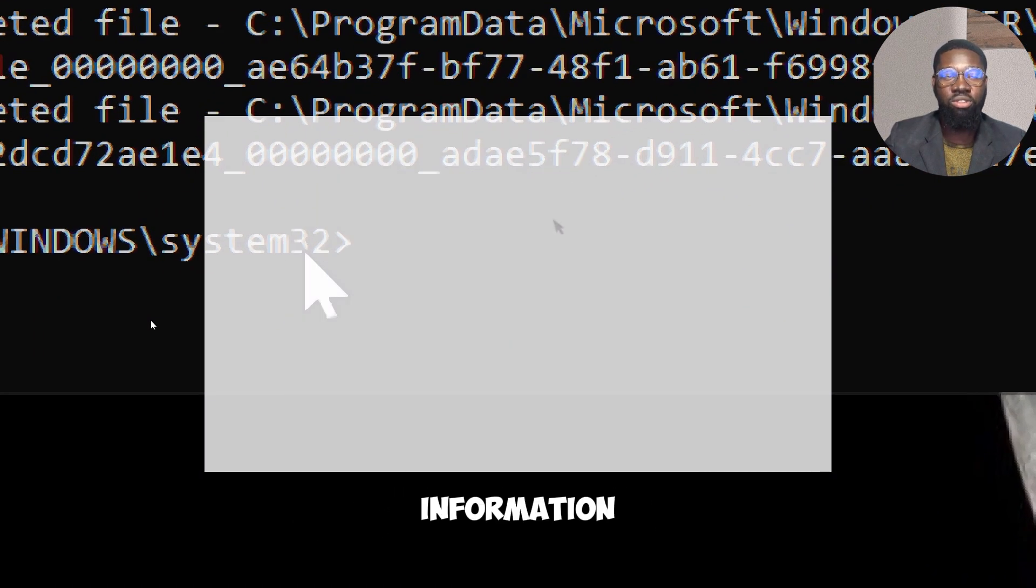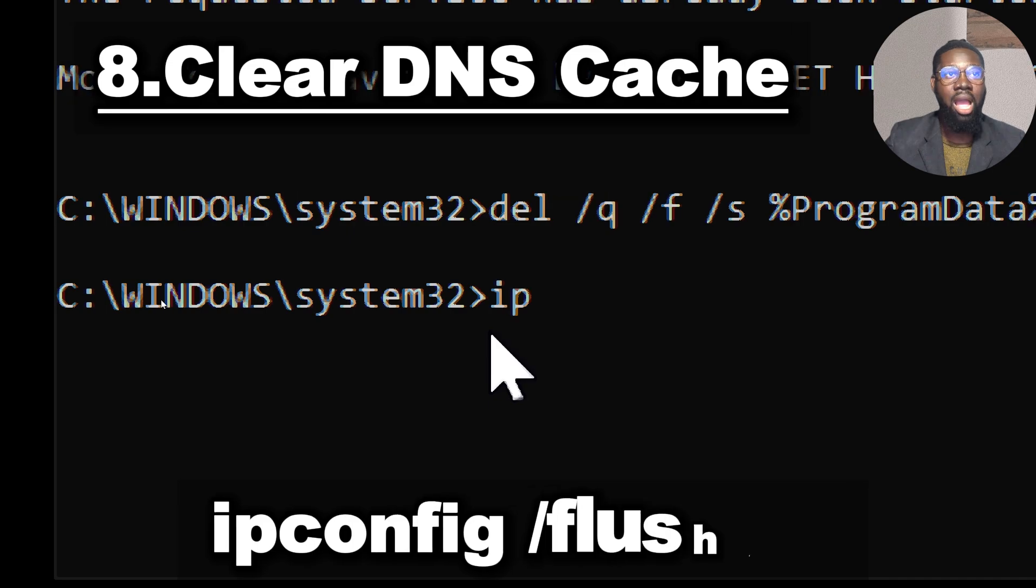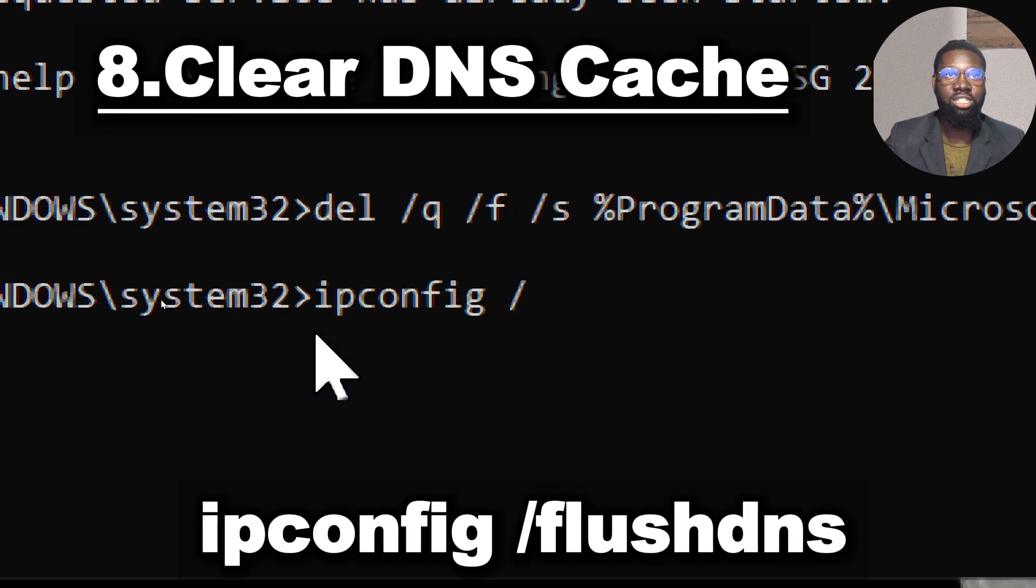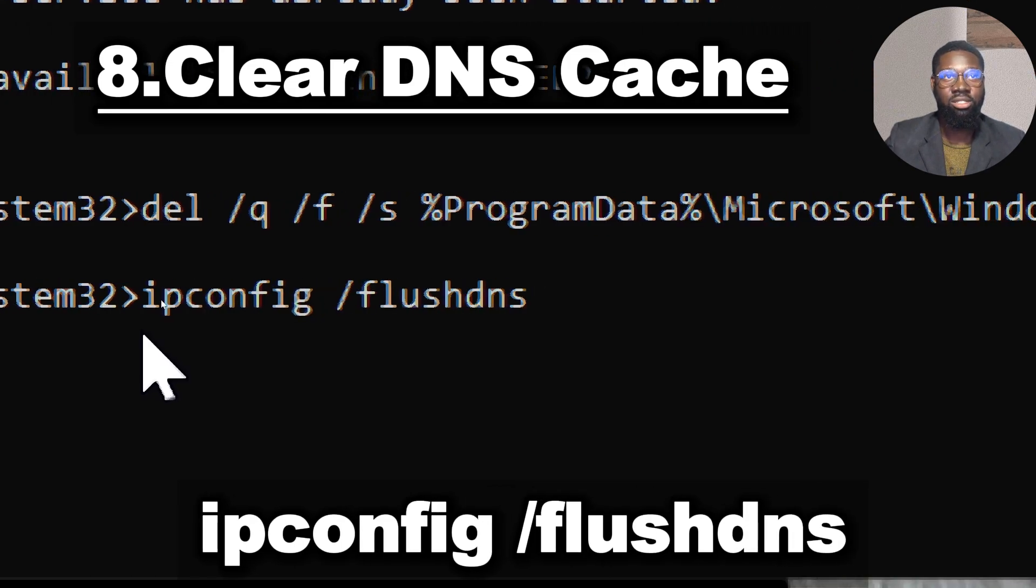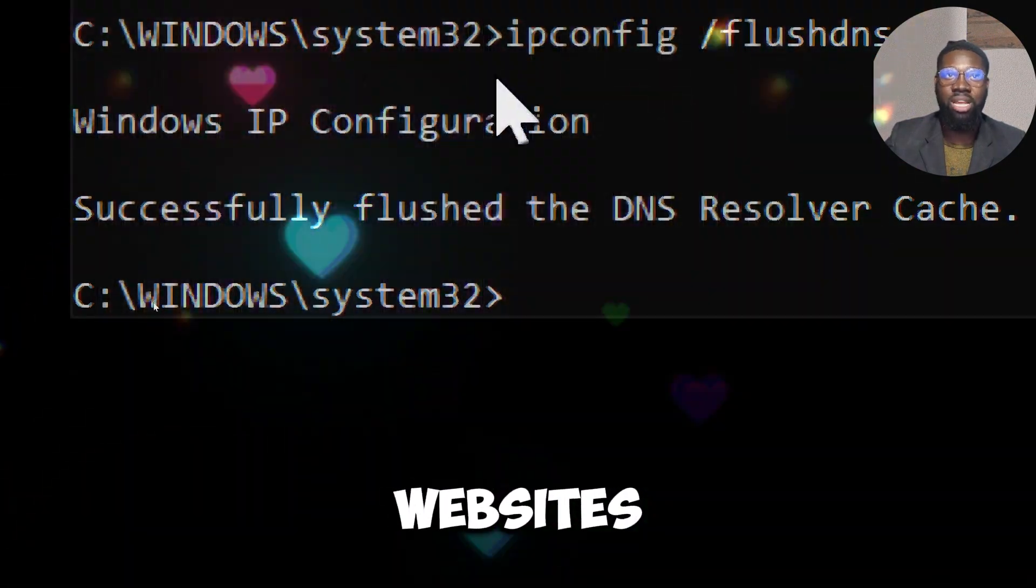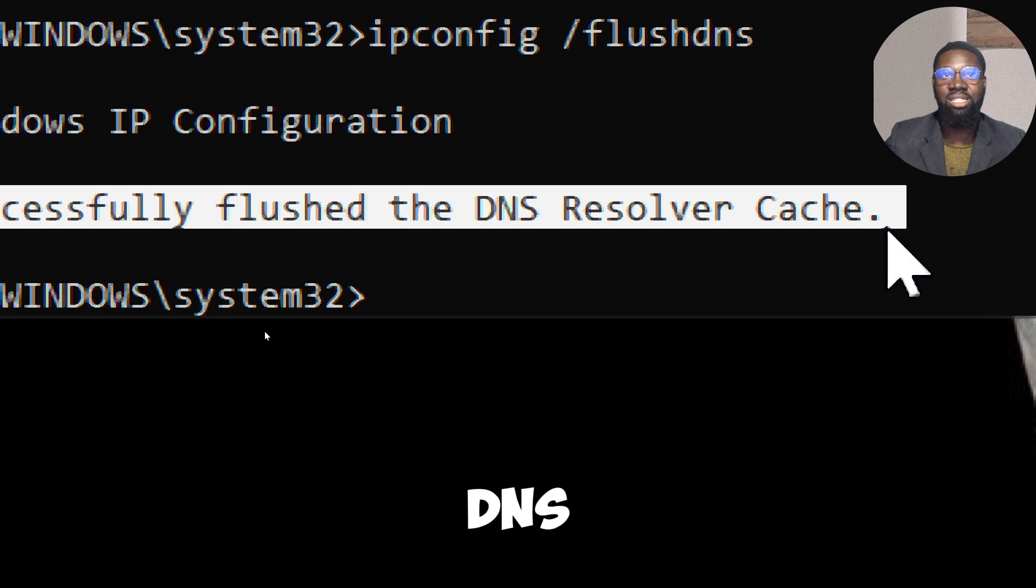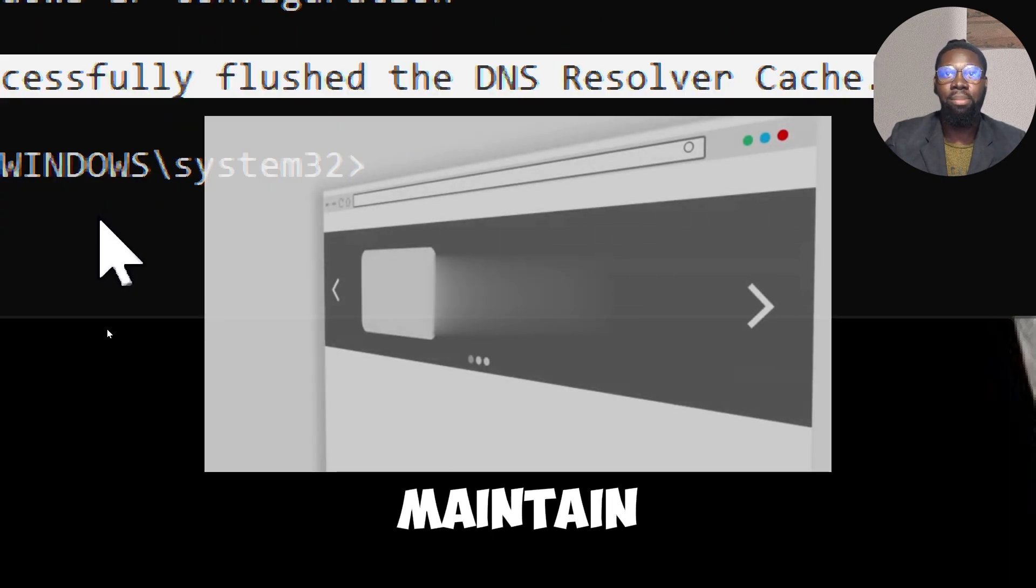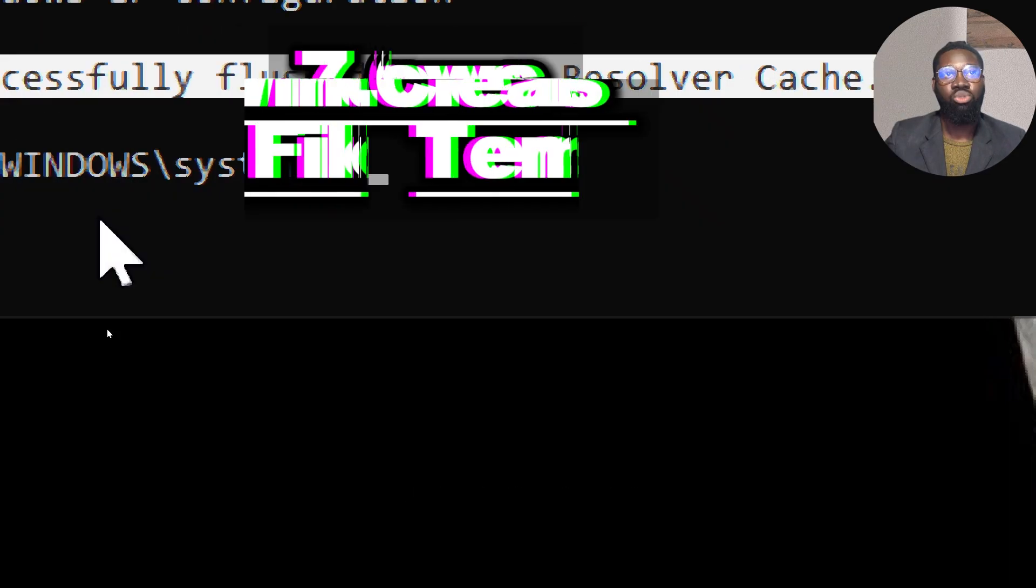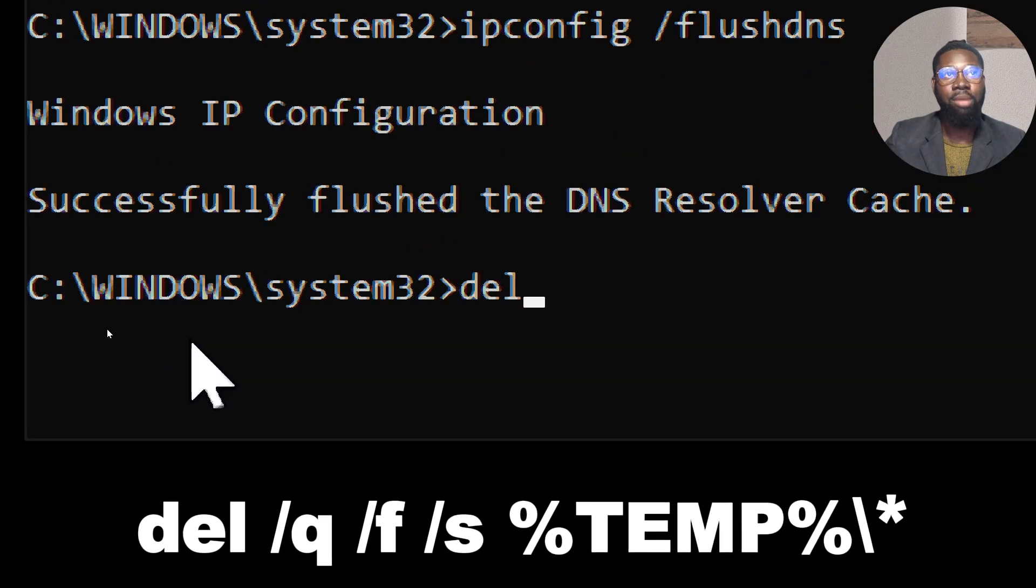Clear DNS cache by typing: ipconfig /flushdns. If you want to prevent others from seeing which websites you have recently accessed by inspecting the DNS cache, flushing it helps maintain your privacy by removing these traces.